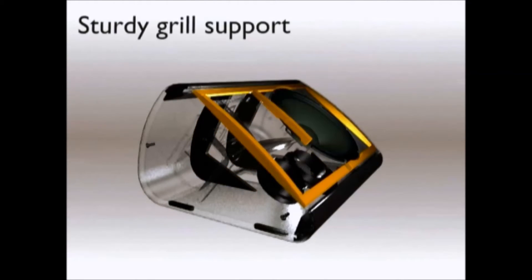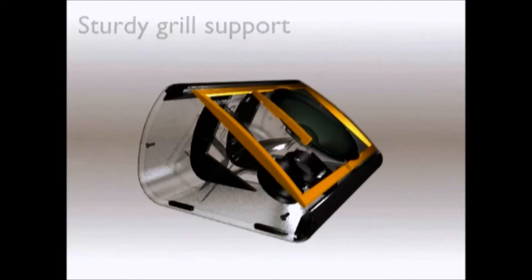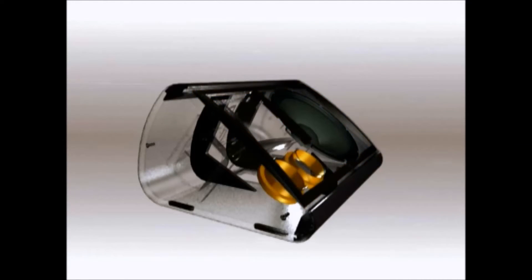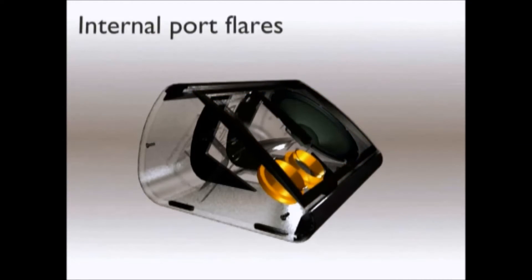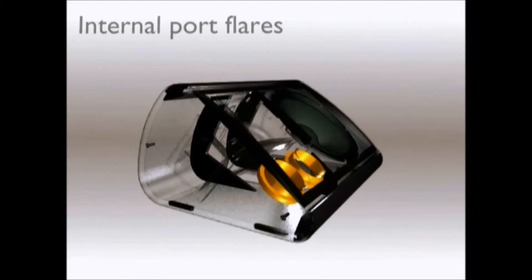A sturdy grill support stiffens the curved grill protecting it from damage. The ports have internal flares to reduce air noise.